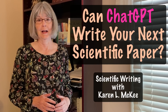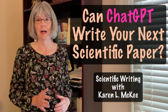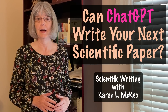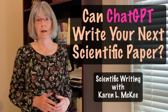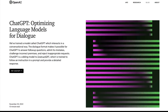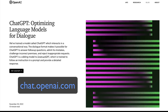Hi, I'm Karen McKee, and I thought I would test out ChatGPT and see what it can and cannot do with respect to scientific writing. You can read about ChatGPT at openai.com and try it out at chat.openai.com. It's free to use at the moment, and millions of people have already tested it.